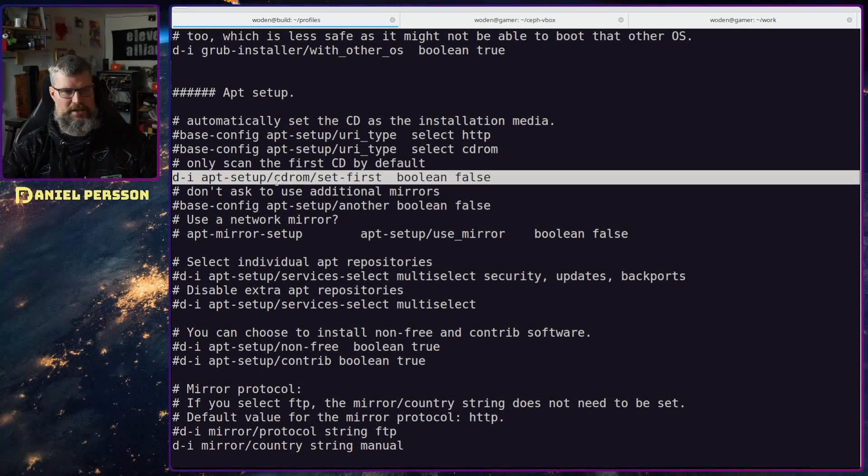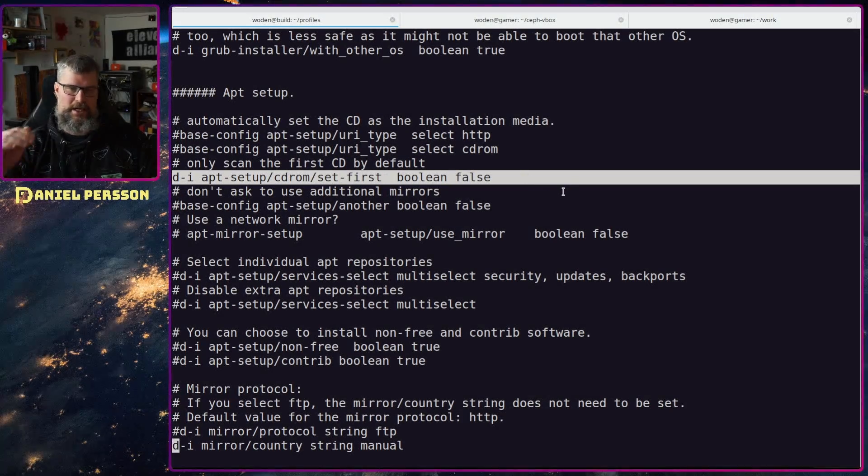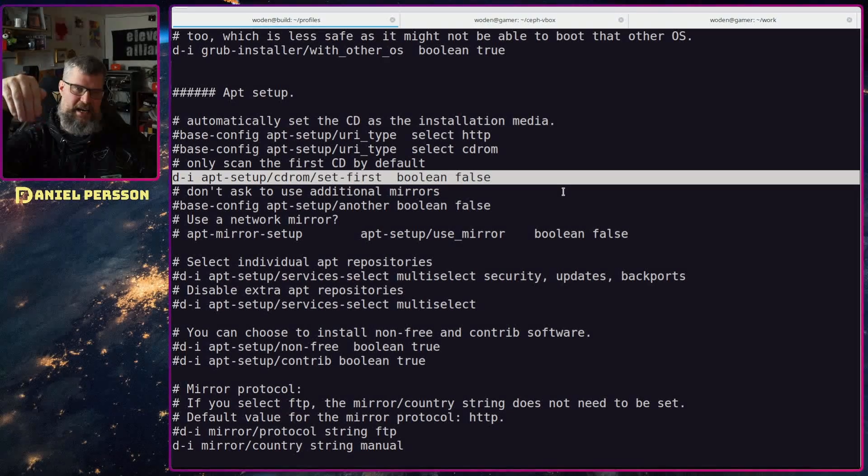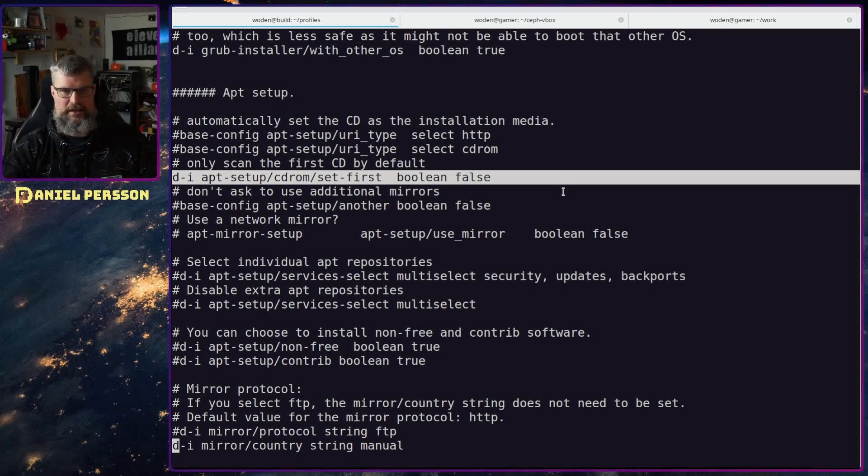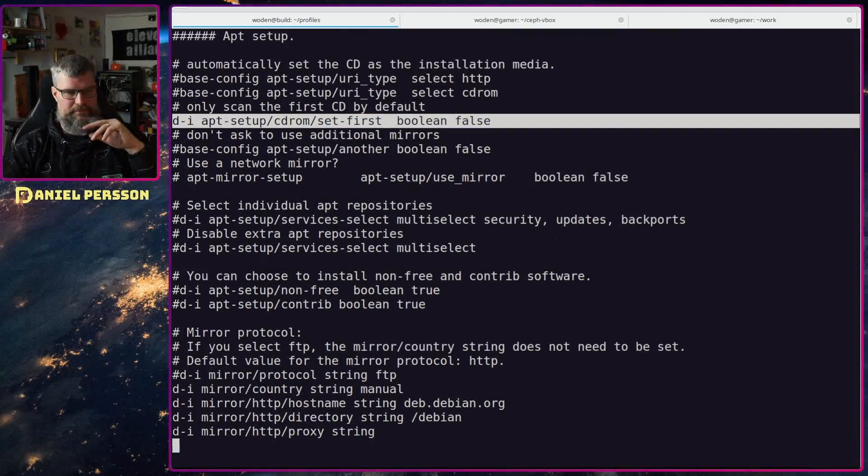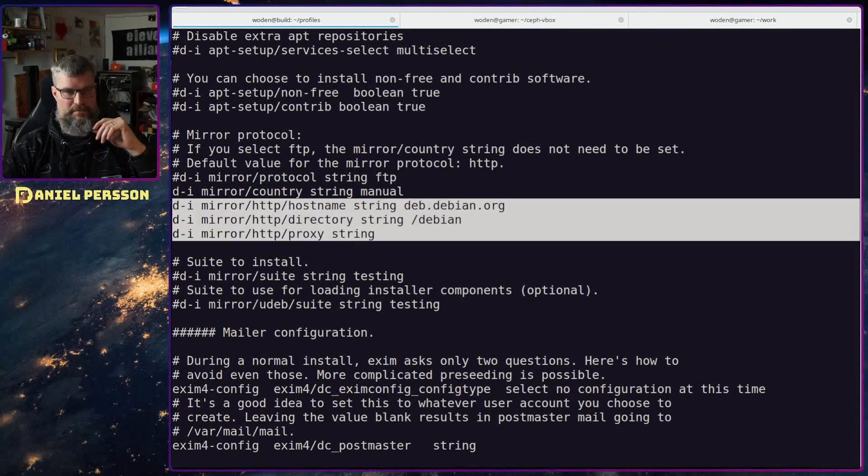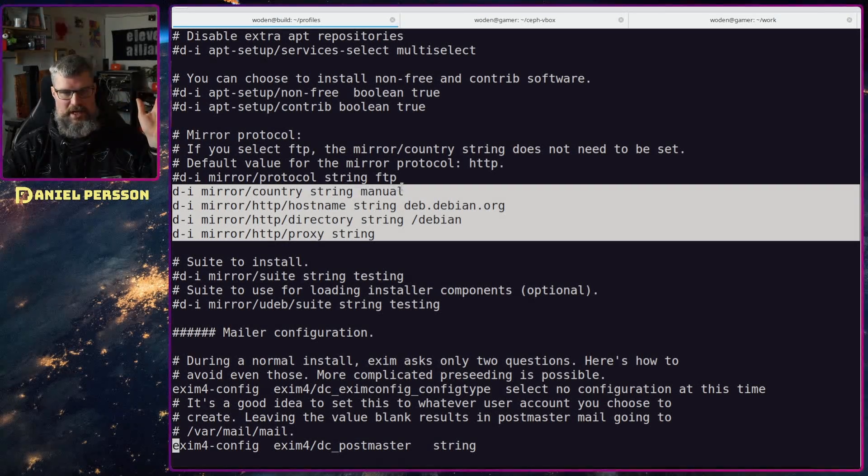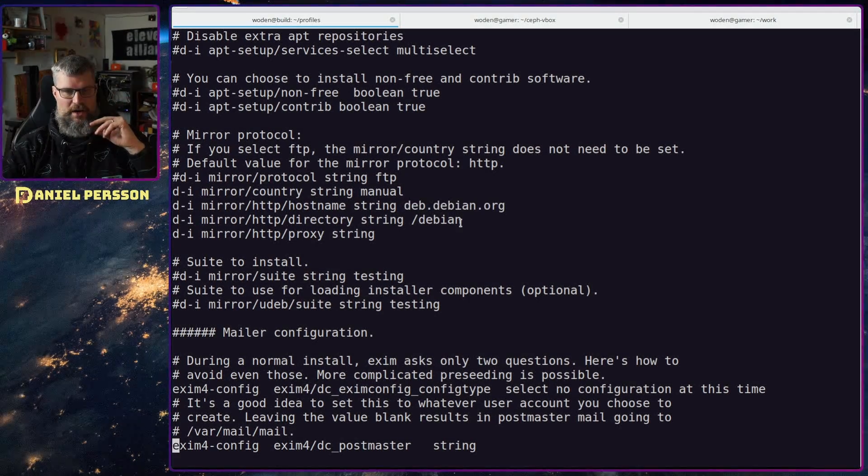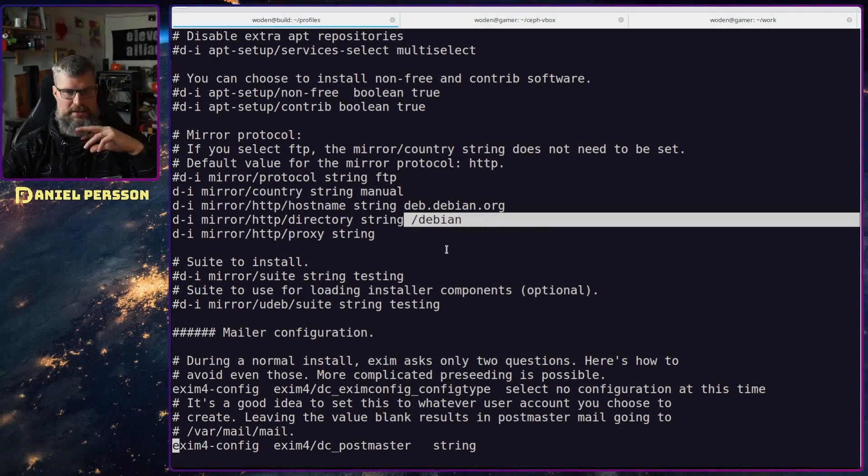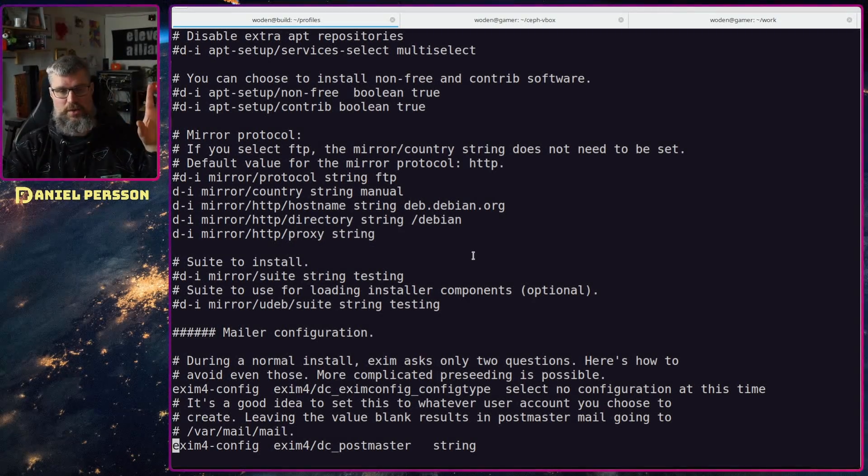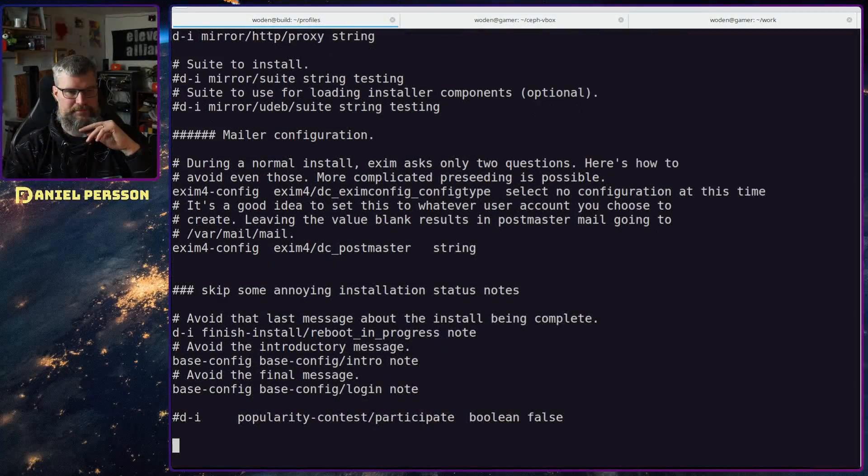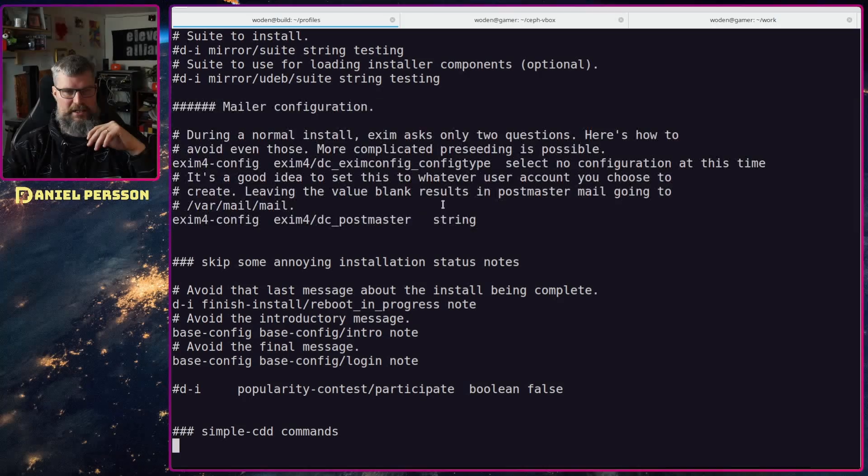CD-rom, I have to be set cd-rom set first. So don't go to the CD-ROM to get packages. Try to actually reach out for a mirror as a default and we see here that I have created the mirror. I just say manual setup for the mirror, don't really care about the country and then run deb.debian.org and this is the directory debian. Don't have any proxy string so this is just we will be able to download more packages.